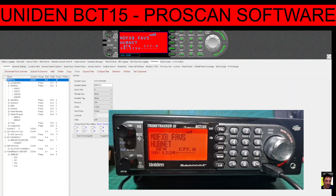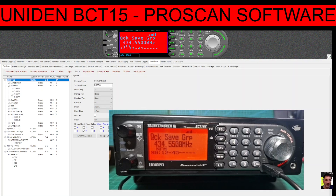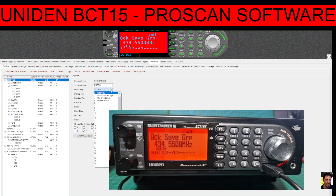Welcome to this scanner video covering the BCT15 and ProScan software. What we're trying to understand is systems, groups, and channels — that's how it's organized on this scanner. At the very top, the system I'm looking at is called Bristol. You can change the names, and we've assigned it a quick key of number two.